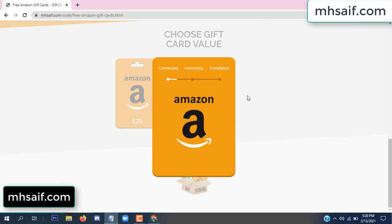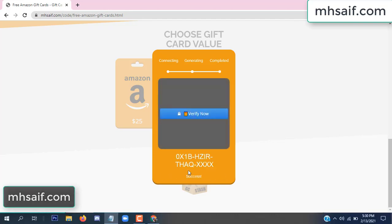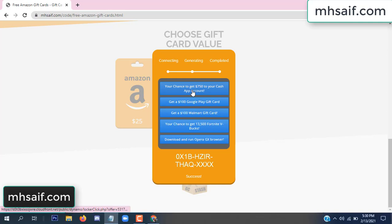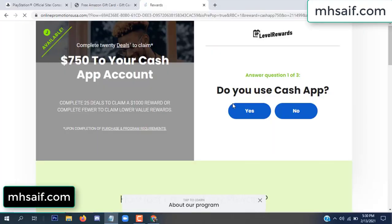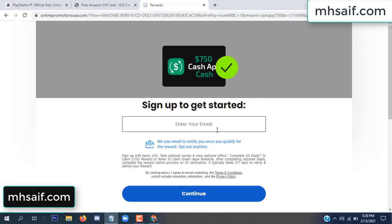The site is connecting and generating the code. Click verify now, then choose any survey and complete just one offer. I completed the first offer — it is very simple, just two minutes. Enter your email and phone number.